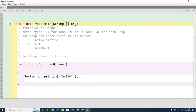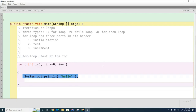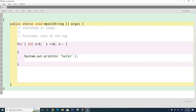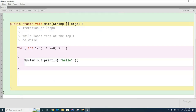We mentioned that the for loop is a test at the top because this test happens before the body of code runs each time. Today we're also going to look at another loop that runs the test at the top, and a loop that runs the test at the bottom — two versions called the while loop and the do-while loop. The while loop is a test at the top, and the do-while loop is a test at the bottom.